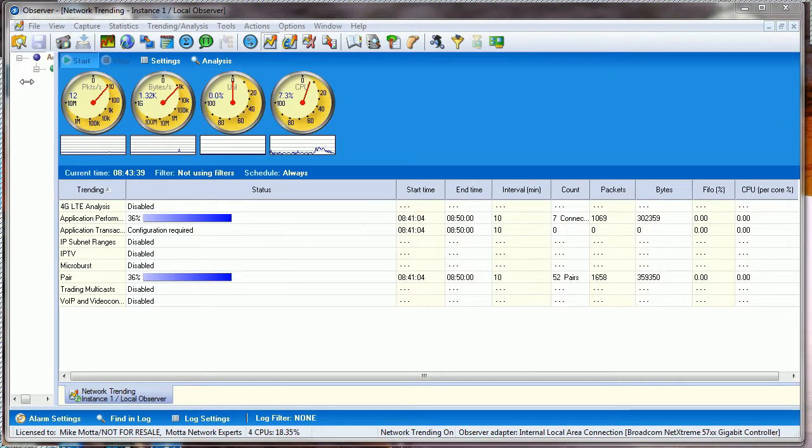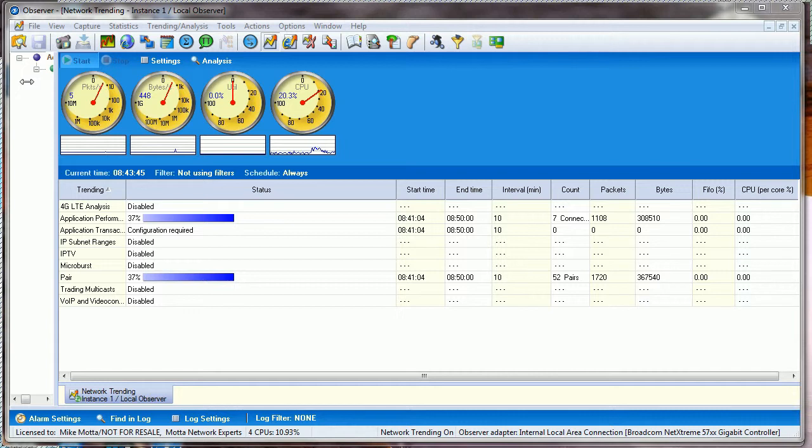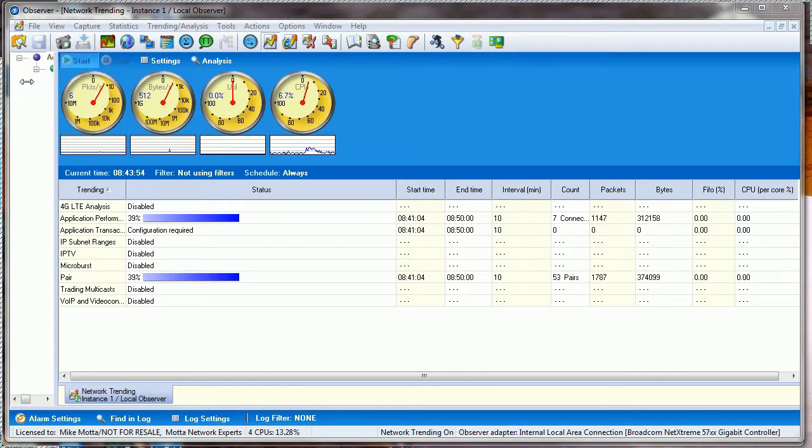Hey Mike Mata here. Let's talk today about how to get Observer Apex up and running, where it gets its data from, and how we can create dashboards based on widgets.